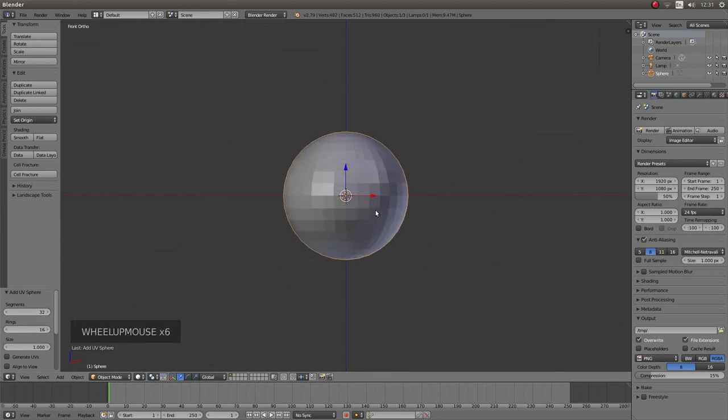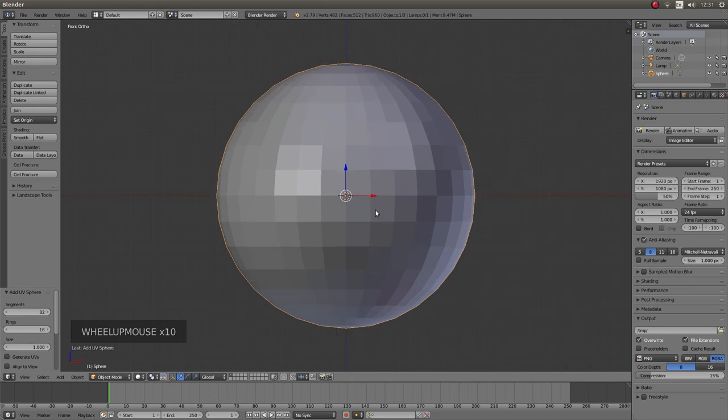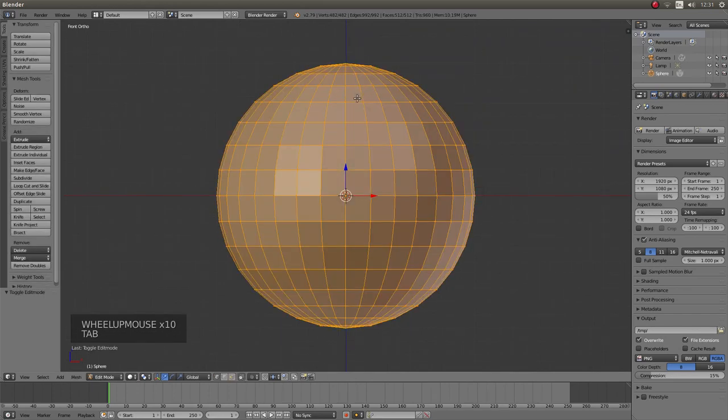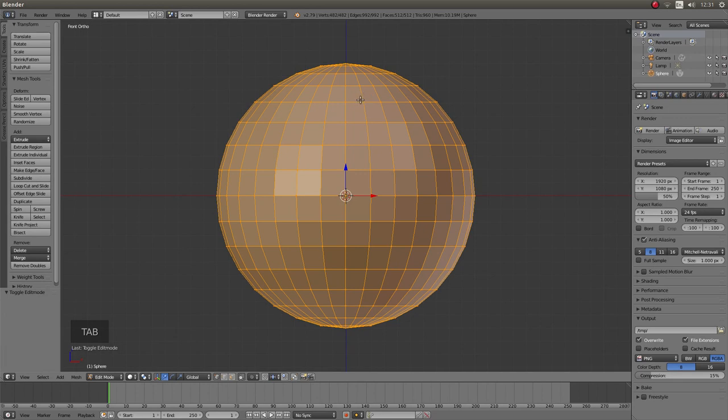So I am going to roll my middle mouse and zoom in a bit and then press tab on the keyboard to go into edit mode.